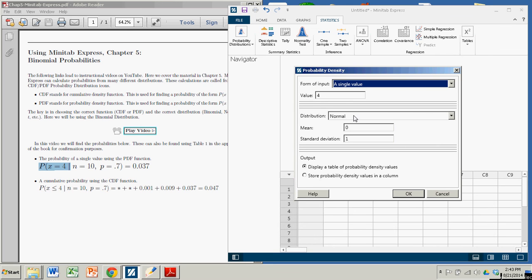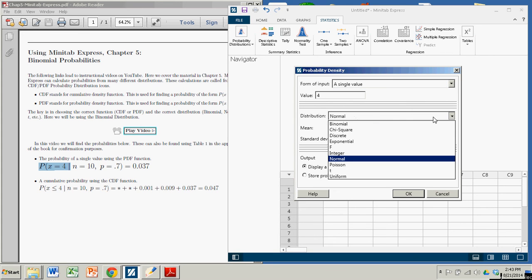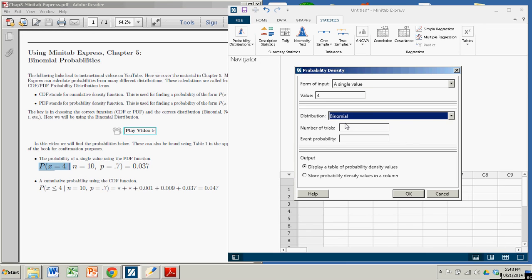The default distribution is normal, so you have to make sure you change this to binomial. Then you suddenly get the option to put in the number of trials, which in this case is 10, and the probability of a success, which is 0.7. You're good to go, you press OK.